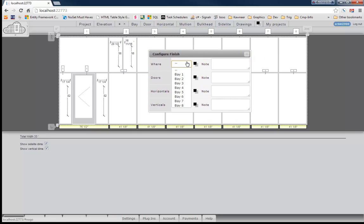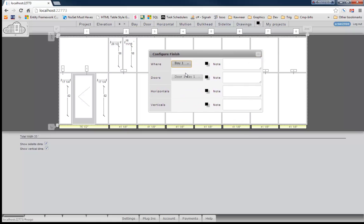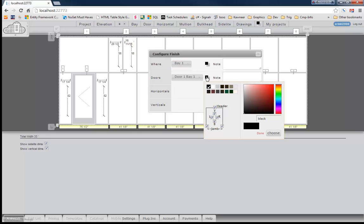The first thing that we need to do is choose the bay that we're going to paint. So let's choose bay one and automatically you'll notice that you'll see door one in bay one so we can paint that door. So let's go ahead and paint that door.